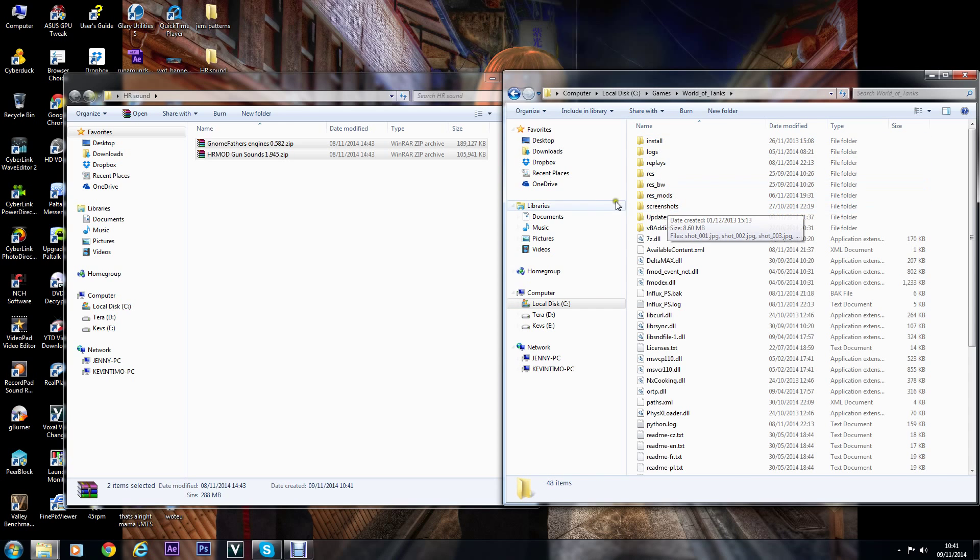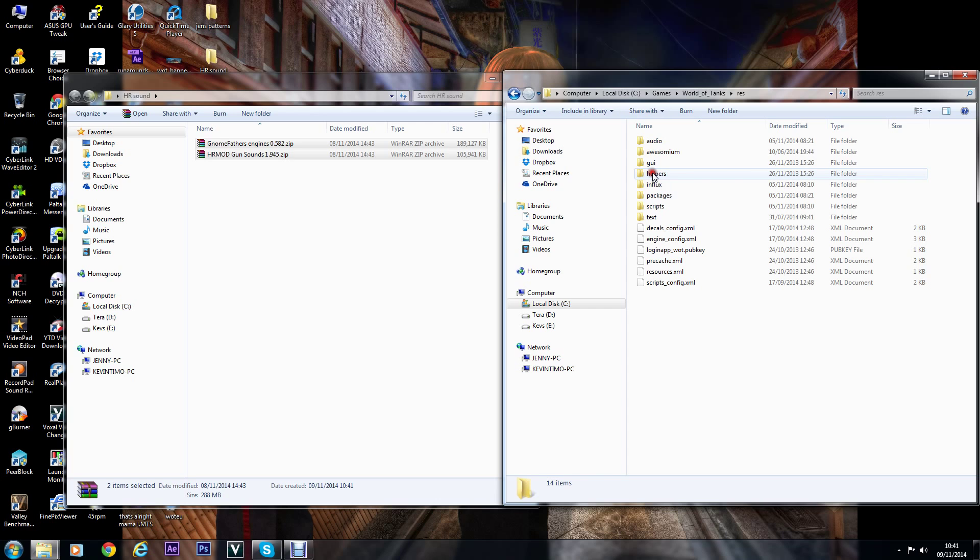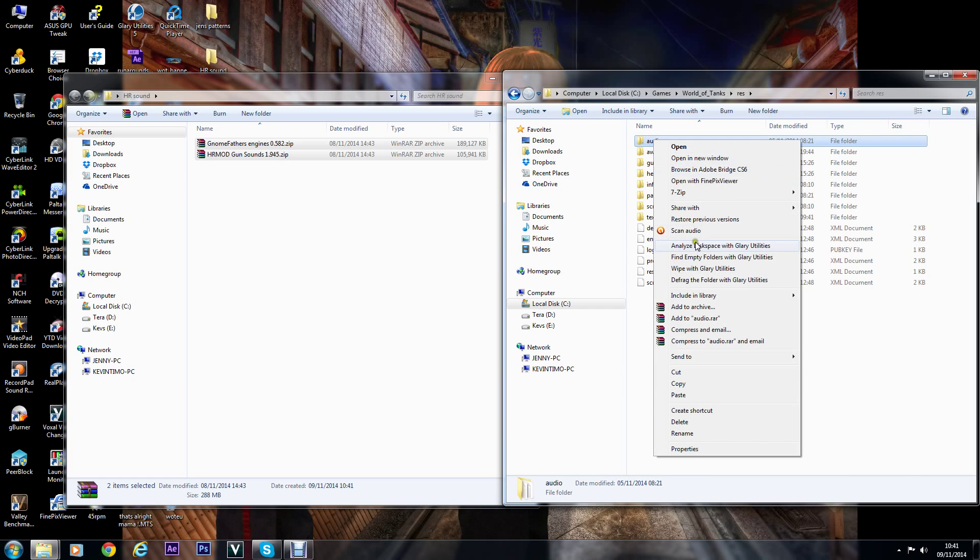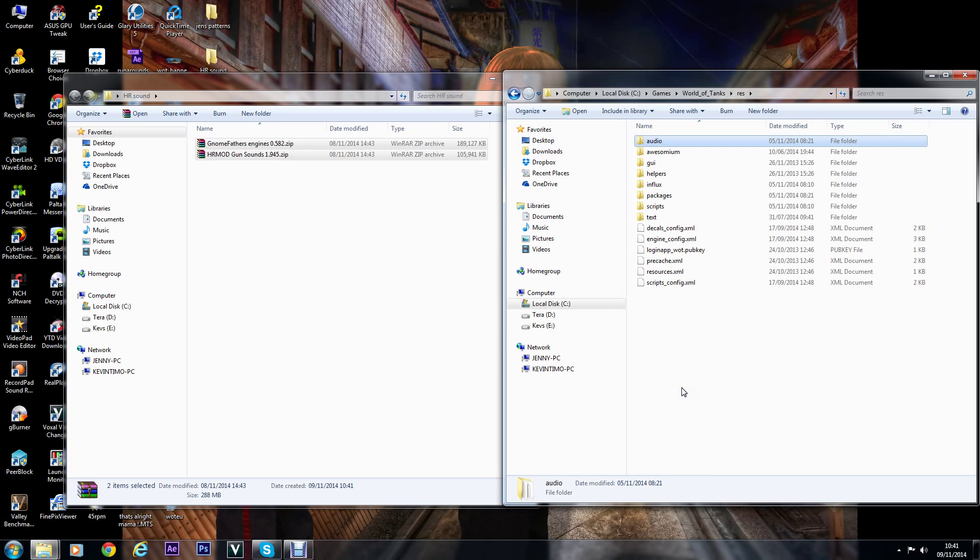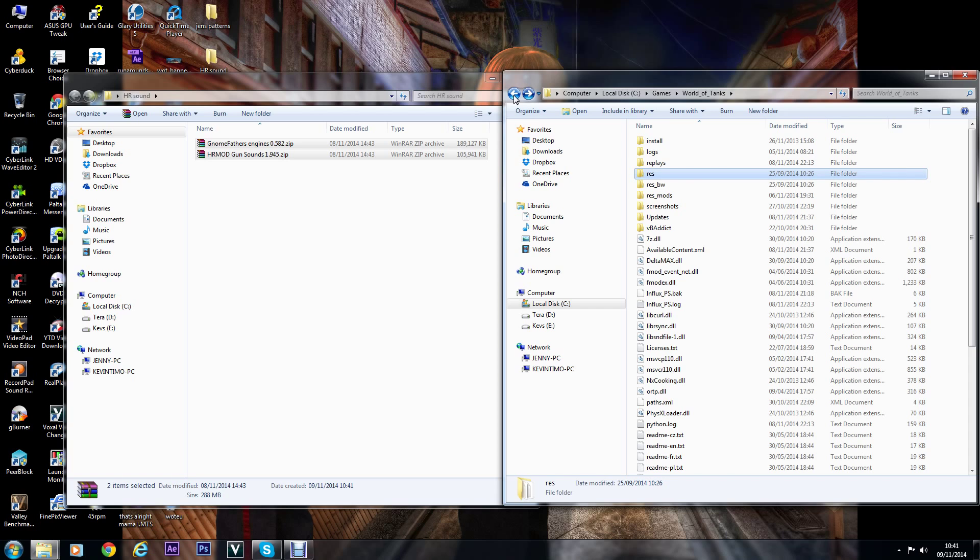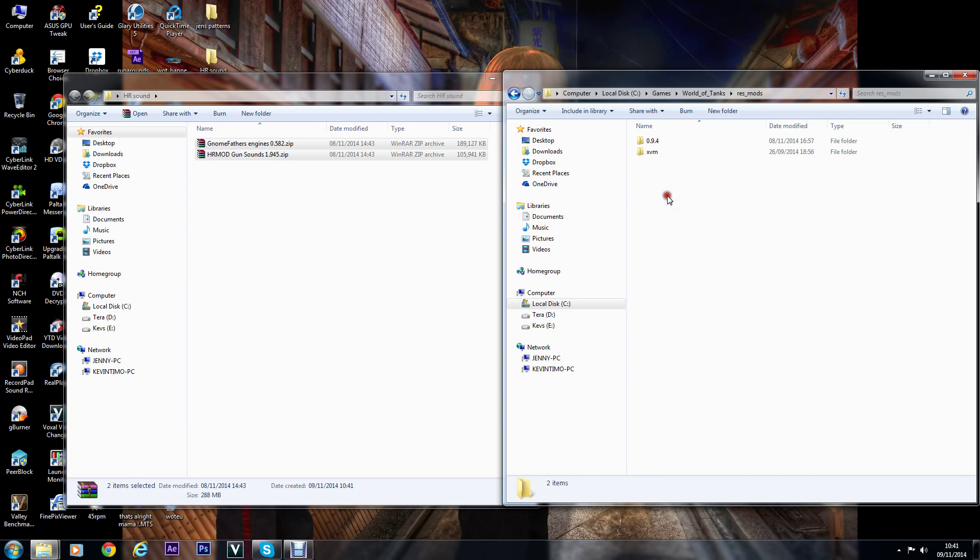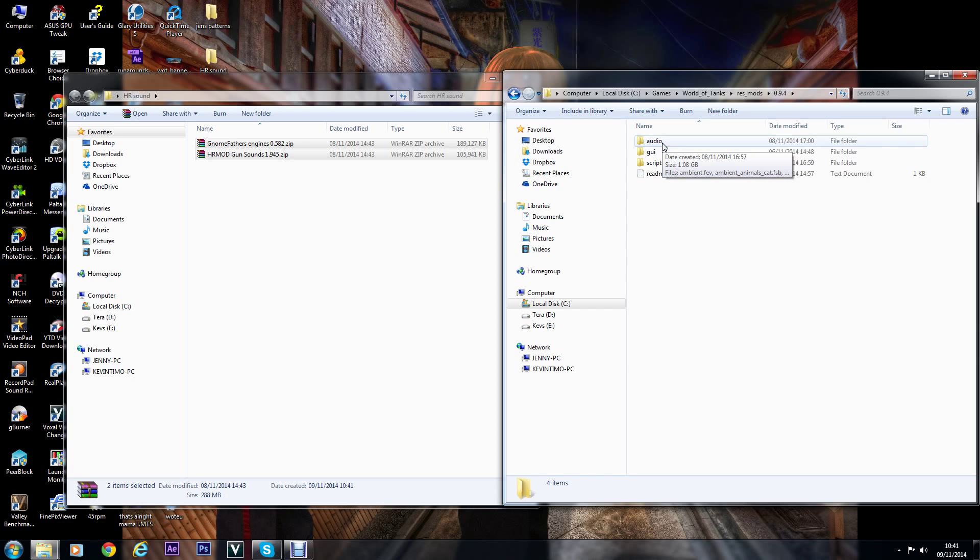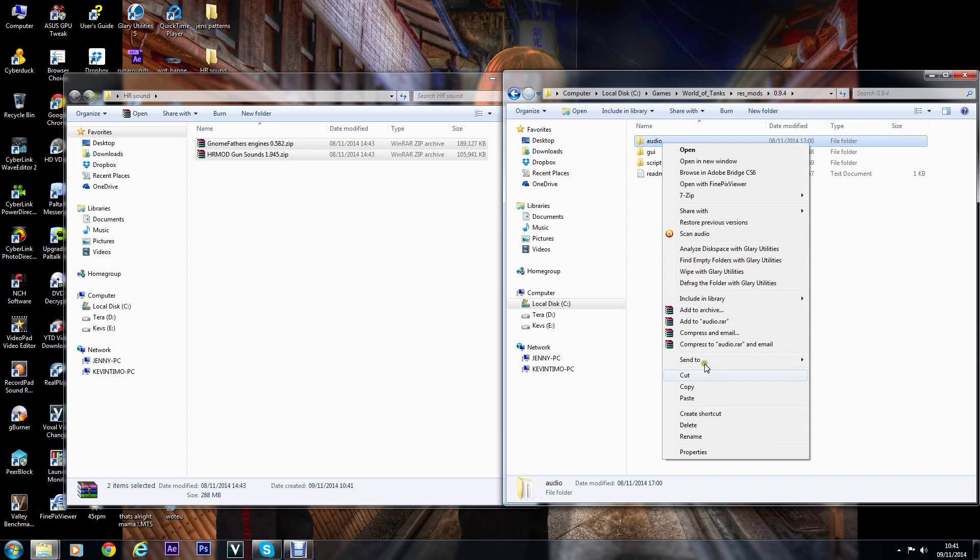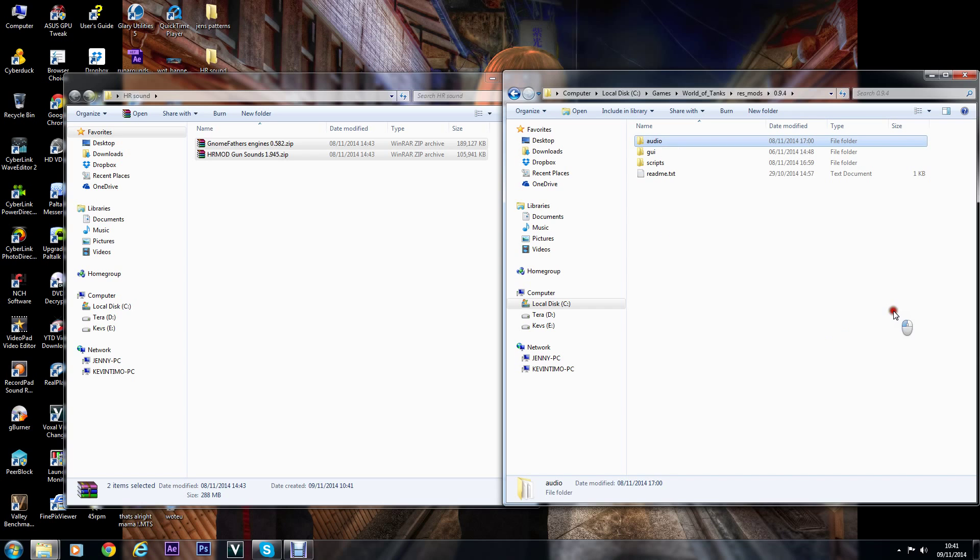Copy the audio folder, just copy it, and then drop back to your res_mods folder 9.4 and just paste it there like I have already. That's it, you can just leave that window open.